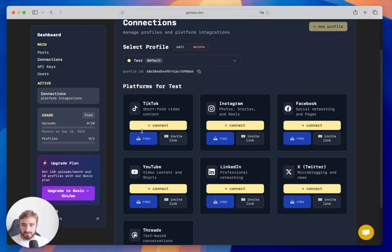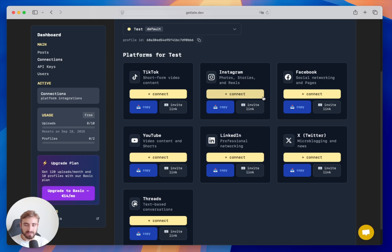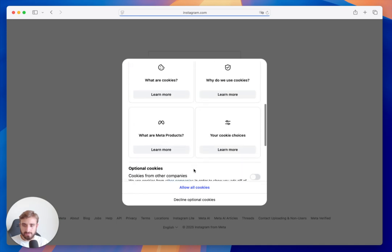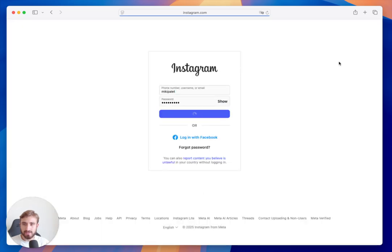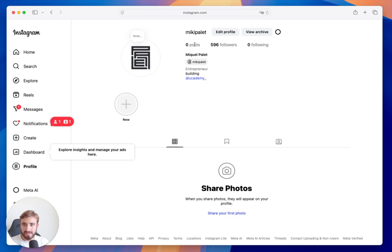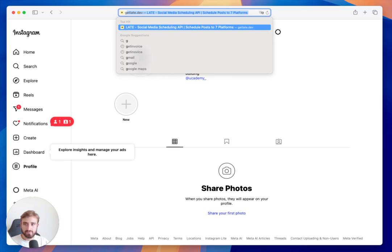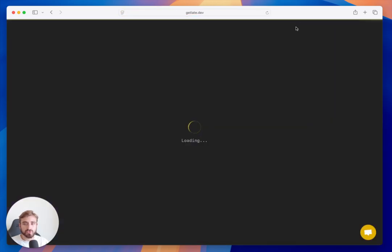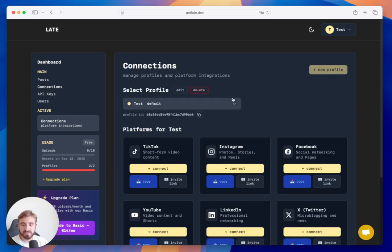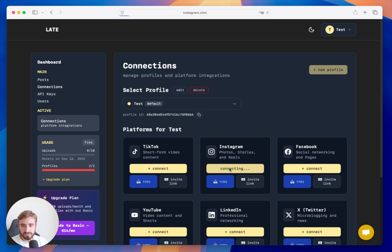Let's connect an Instagram account — I'll use my personal account to test it. Instagram is the only platform that requires a business account to post via API. I believe my account is already a business account, which is required to use our software for Instagram.